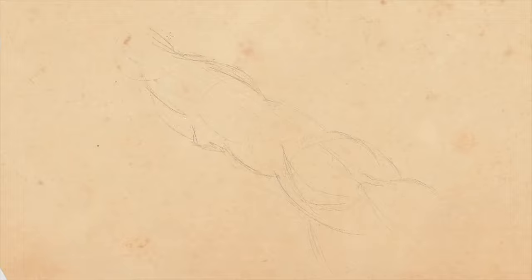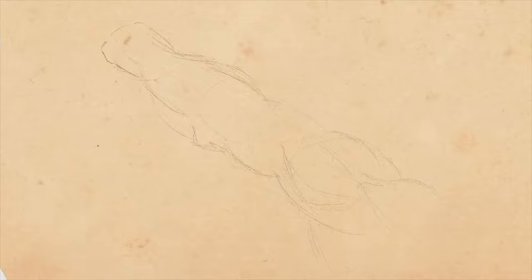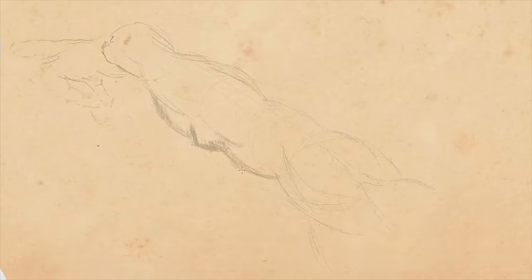When we look at the final version, there should be a feast of different line tones. Light lines, intense lines, and strong lines. These elements give flavor to the drawing.